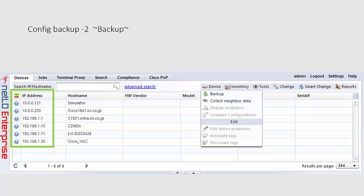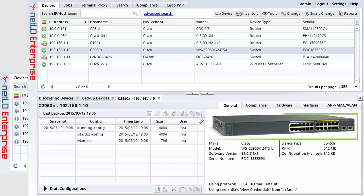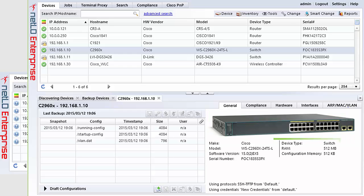Double clicking on our device after the backup is completed opens up the device detail view. On the left hand side, you can see the configuration files captured from the device. On the right hand side, you can see the image of the device from our device image database and information such as make, model, software version, serial number and memory.